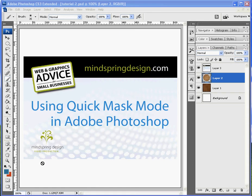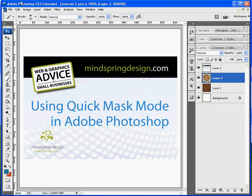Now Quick Mask Mode is a little button over here in your tools panel on the left side. And if you hover over it, it says Edit in Quick Mask Mode.